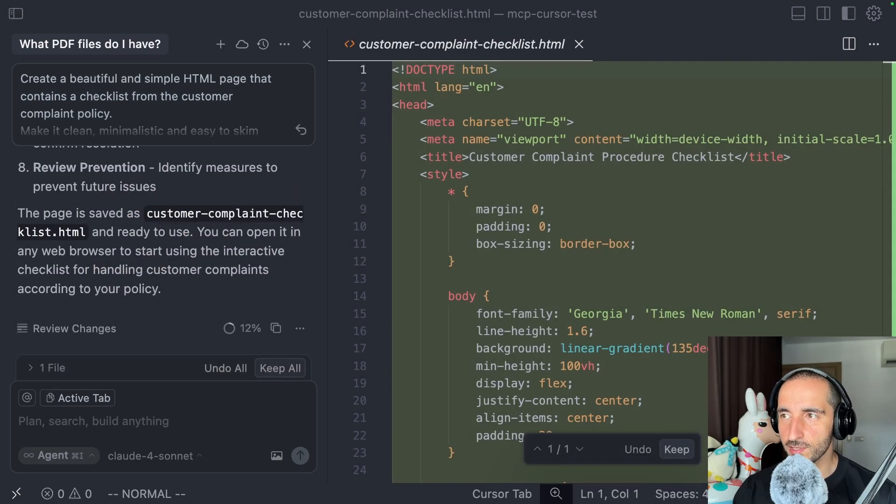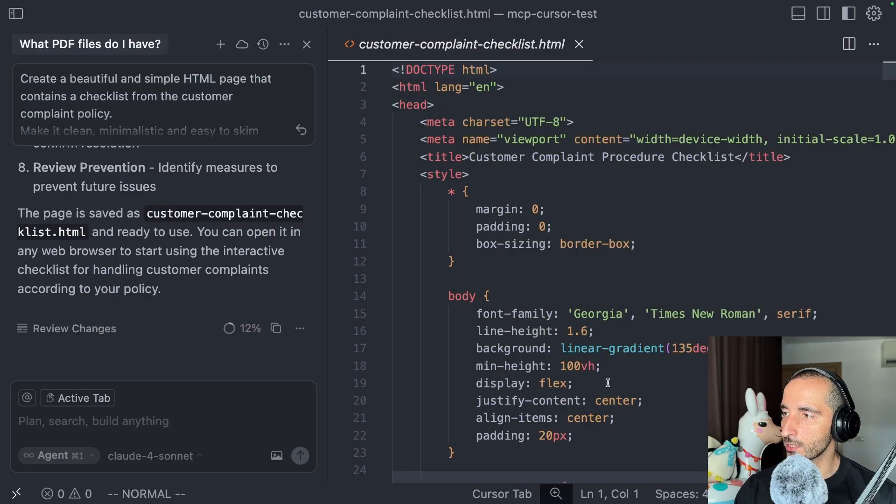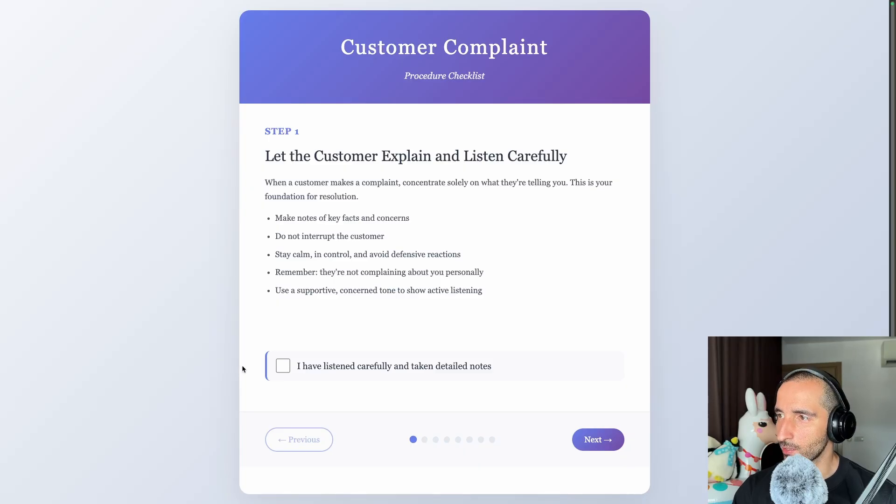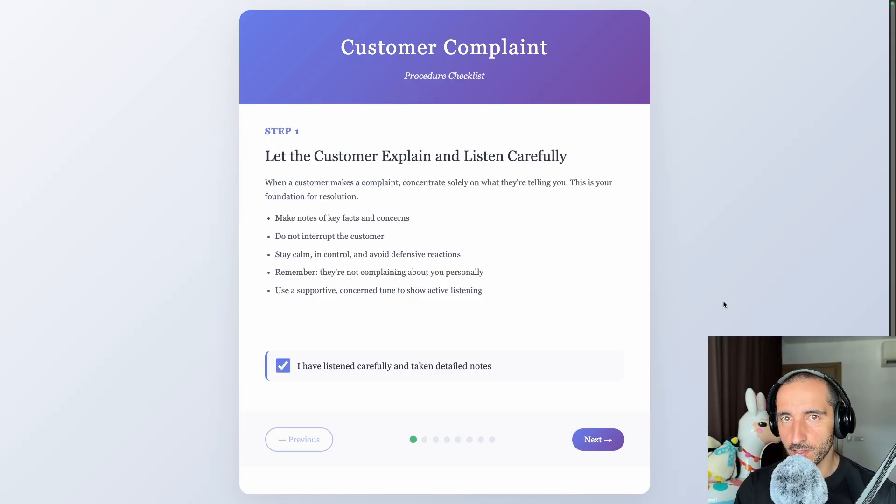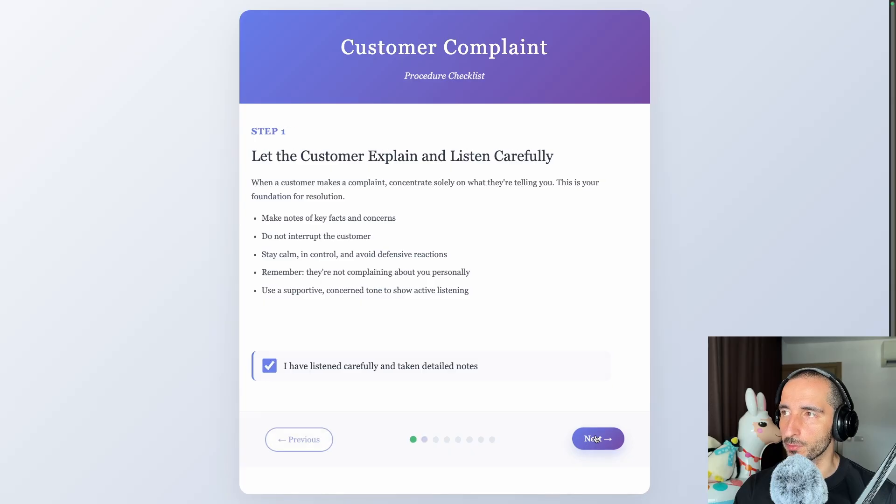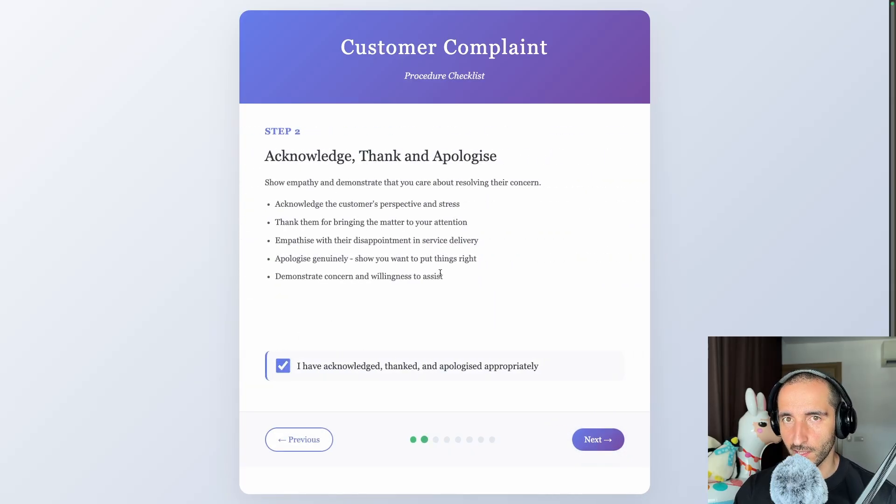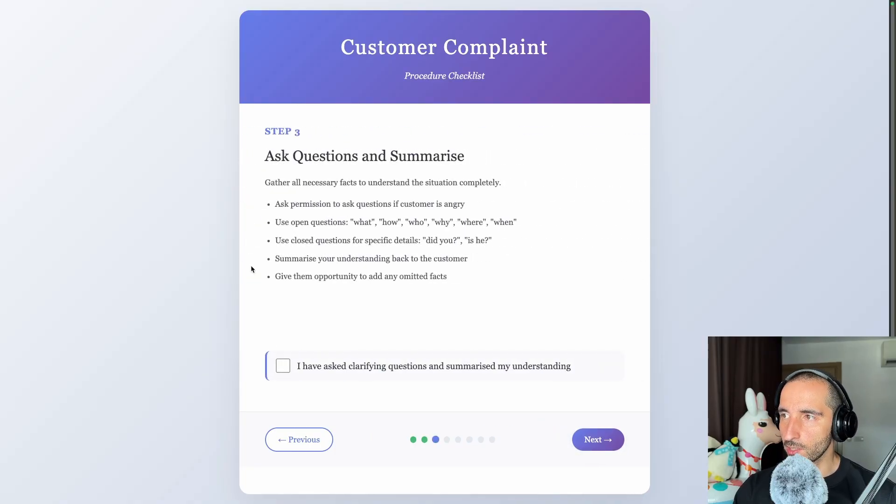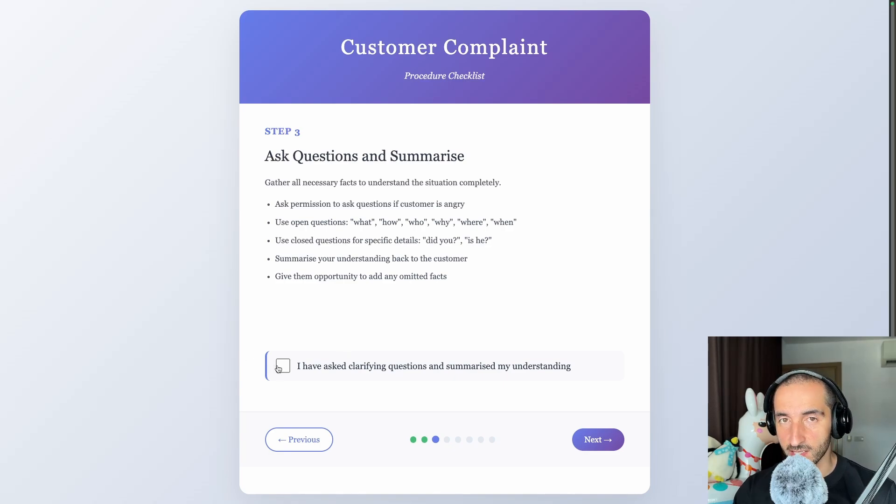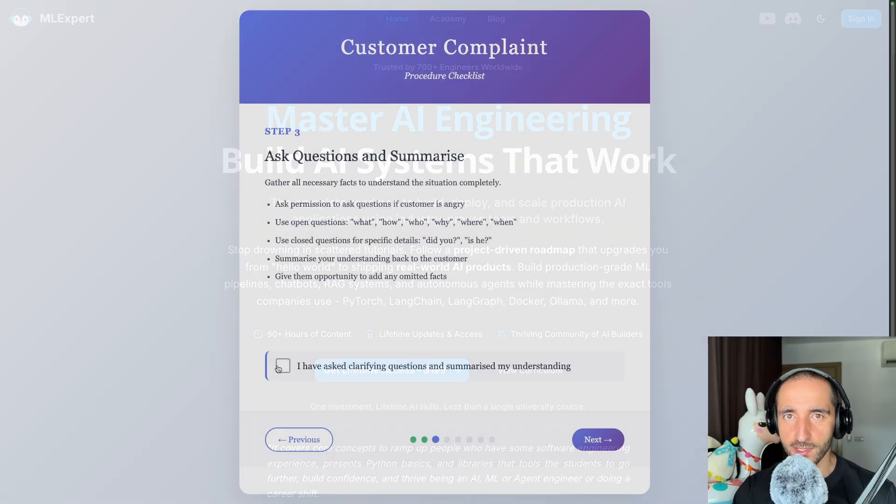Our cursor instance actually created the HTML file and I'm going to be keeping that. This is the resulting HTML with the checklist integrated within this slider. As you can see, the cursor instance actually got ahead and understood the markdown from the PDF file. This information here is actually taken exactly from the customer complaint policy procedure. You can use this MCP PDF server to load your local files and use that as context to your cursor or other IDEs.